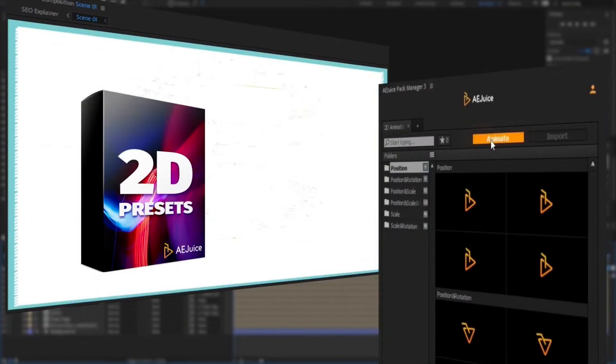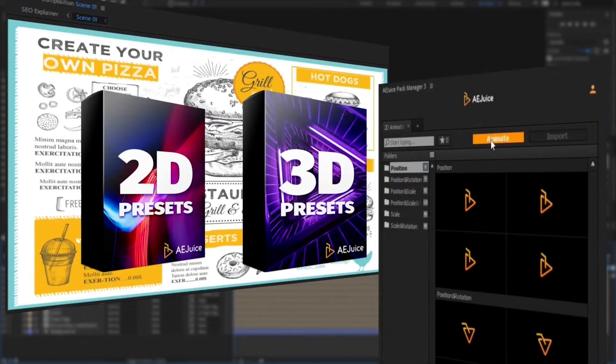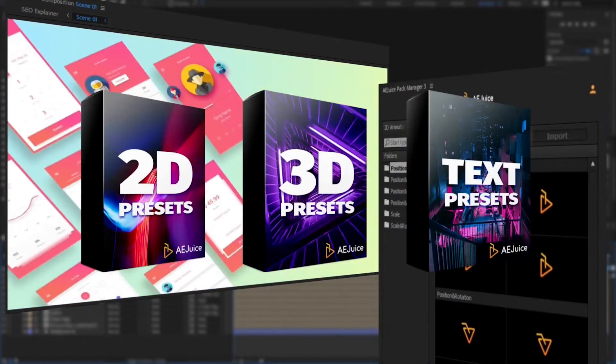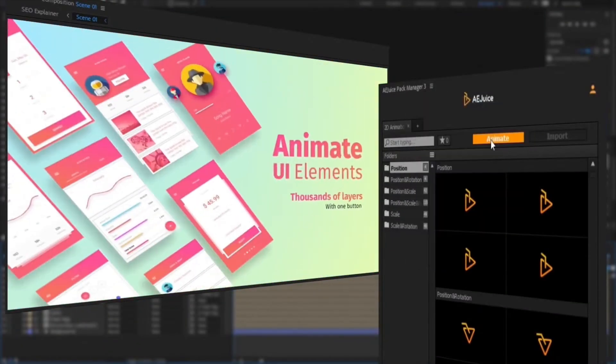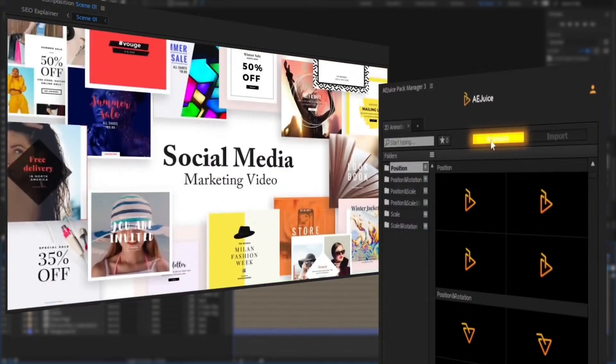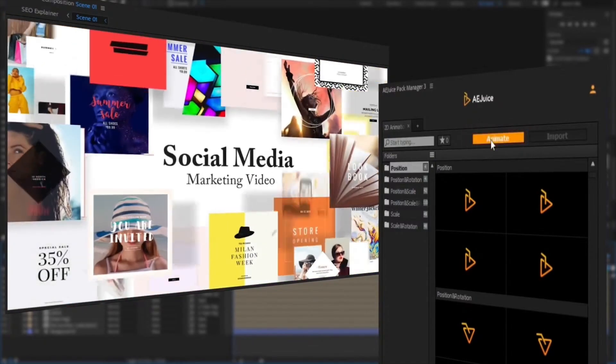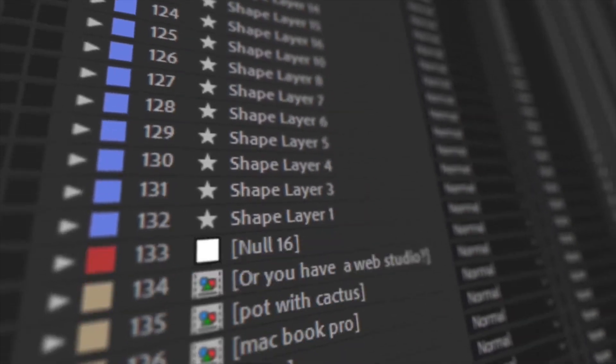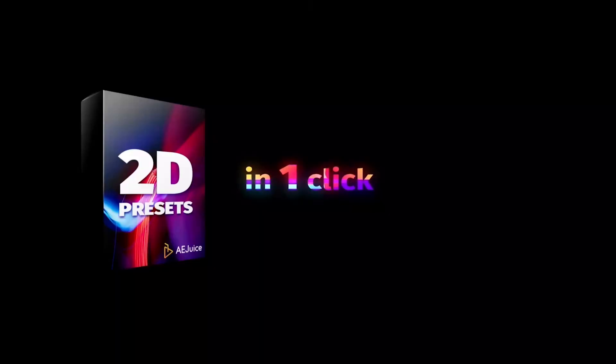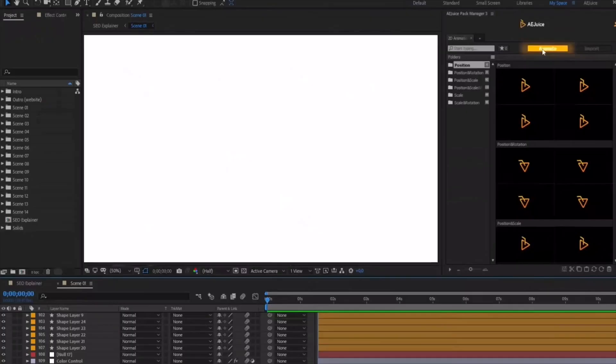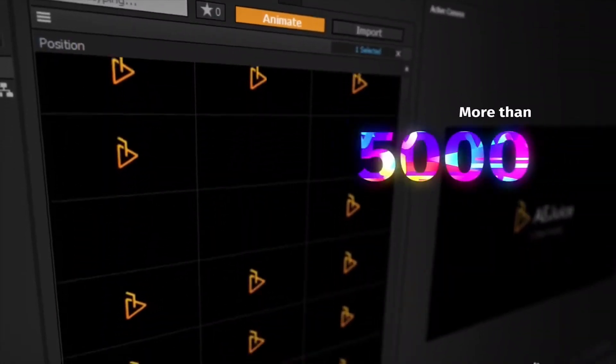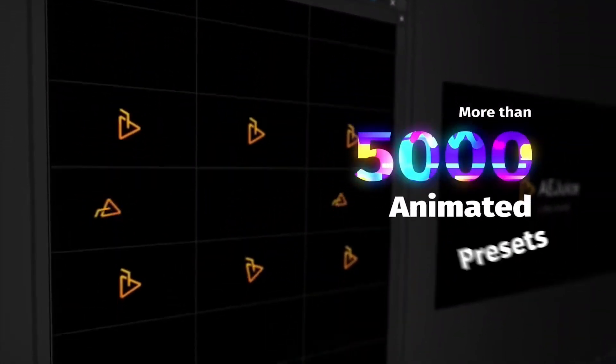Hi friends, the tutorial covers 2D, 3D, and text presets. They all have the same structure. Once you know how to use one of them, you know how to use all of them. For the purpose of this tutorial, I'll use 2D presets and demonstrate a few examples with 3D and text presets.